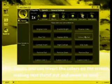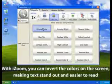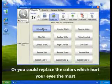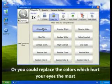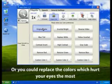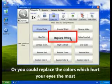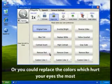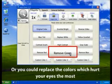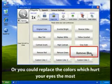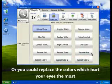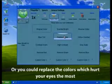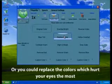such as invert brightness, yellow inverted, or you could replace colors which hurt your eyes the most using schemes like replace white, remove red, remove green, or remove blue.